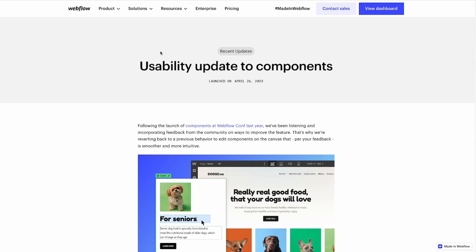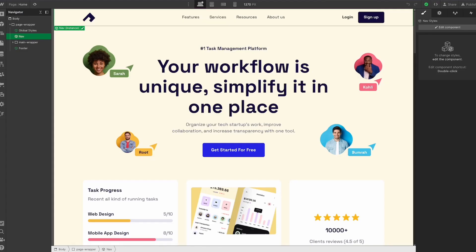I'll link this article from Webflow in the description below if you want to check it out. But if we hop over to Webflow, we are going to use this navbar as an example. This is a free Webflow template we give away, by the way. It's completely free. I'll also link this in the description.